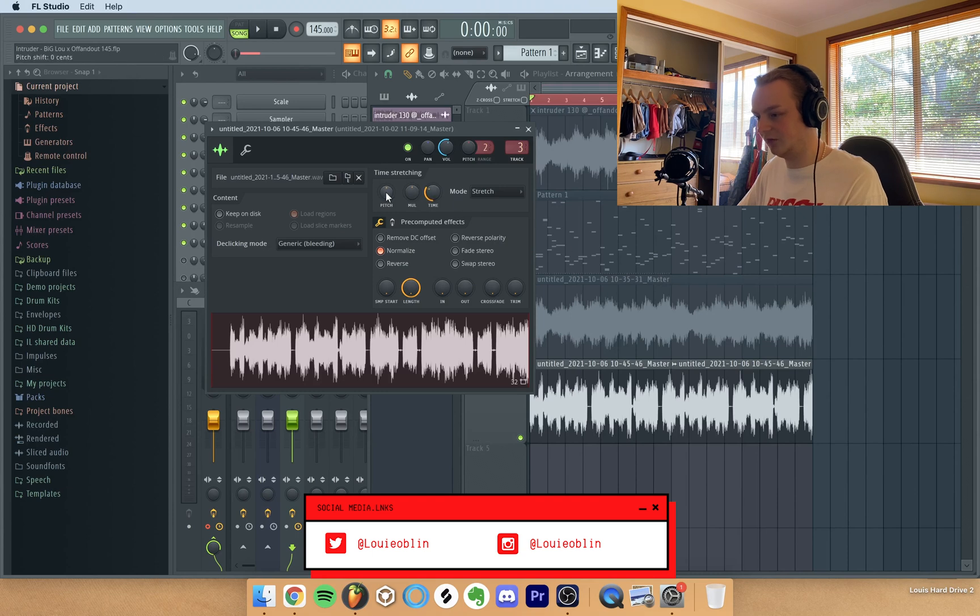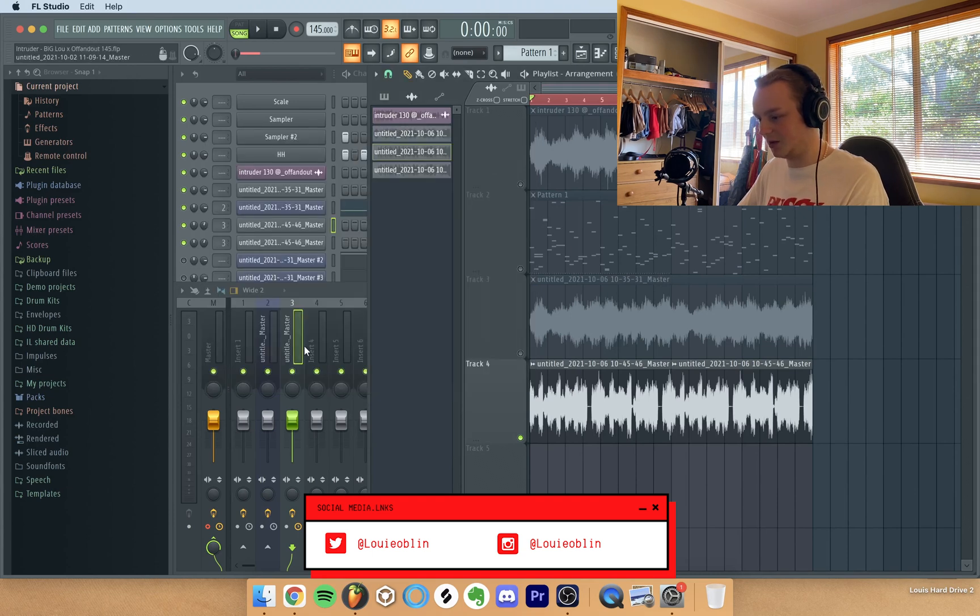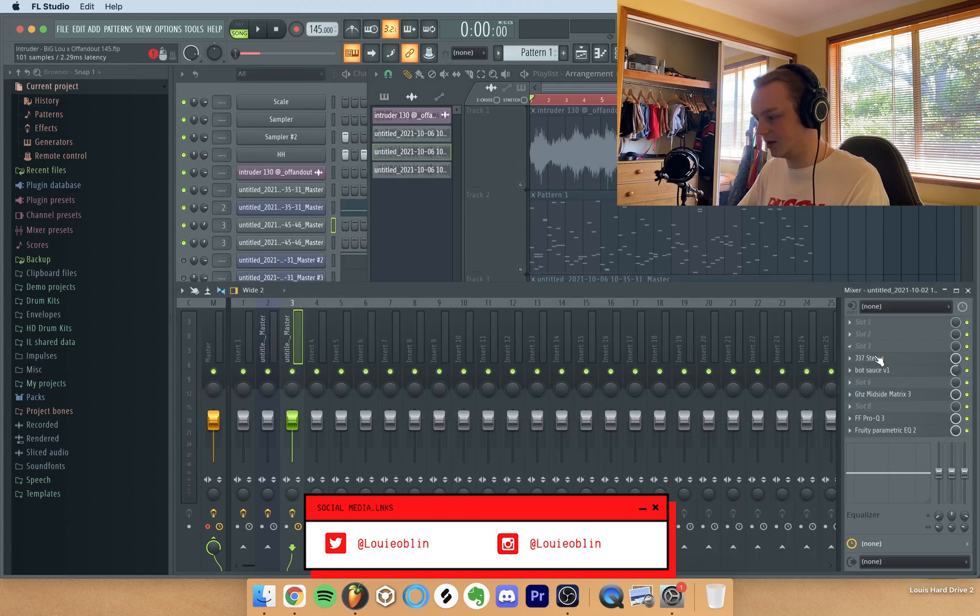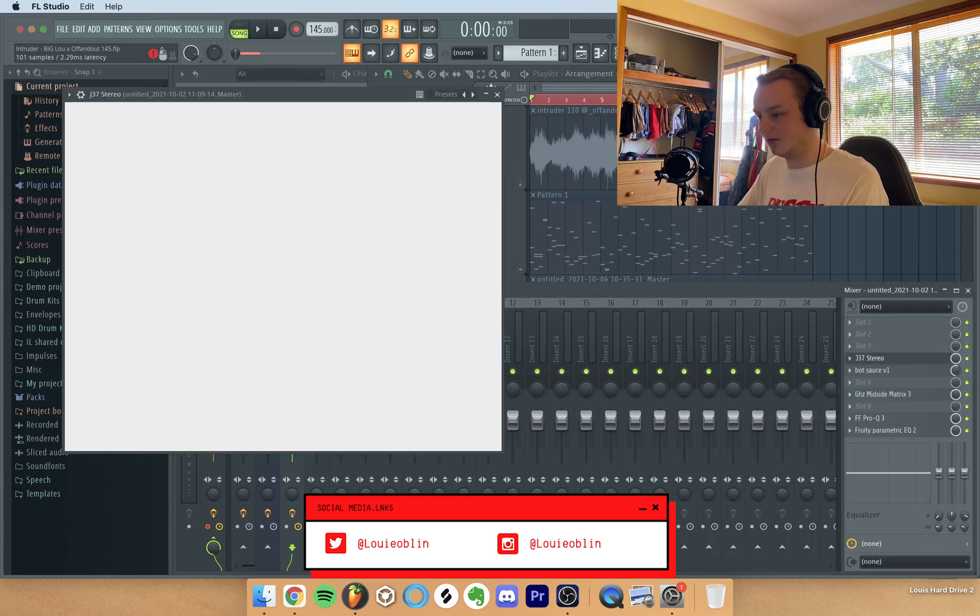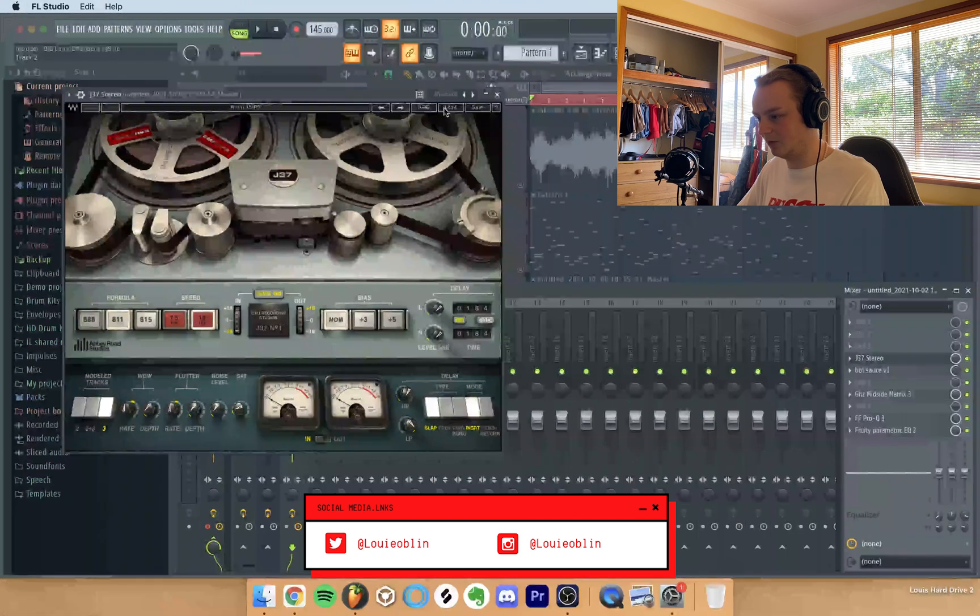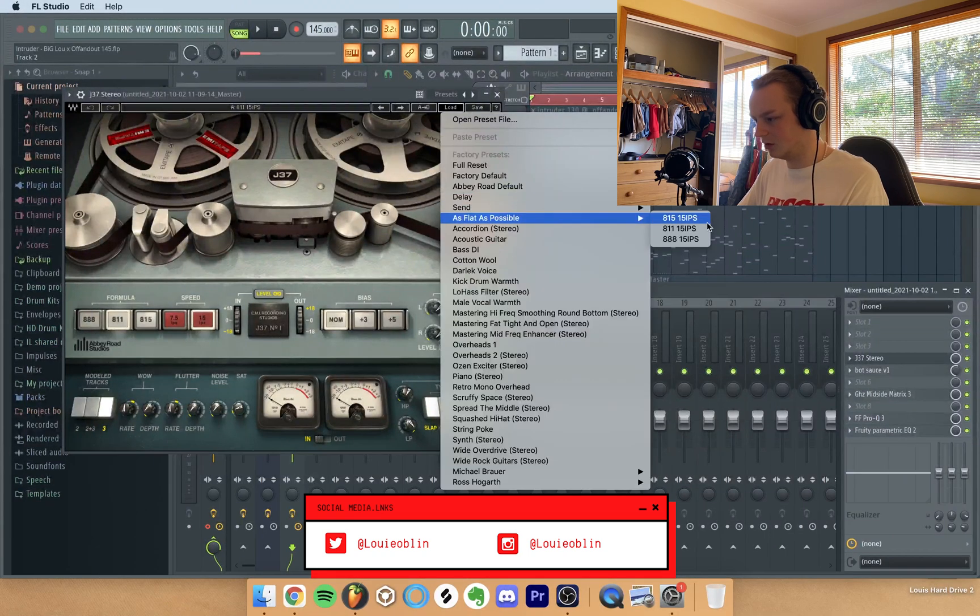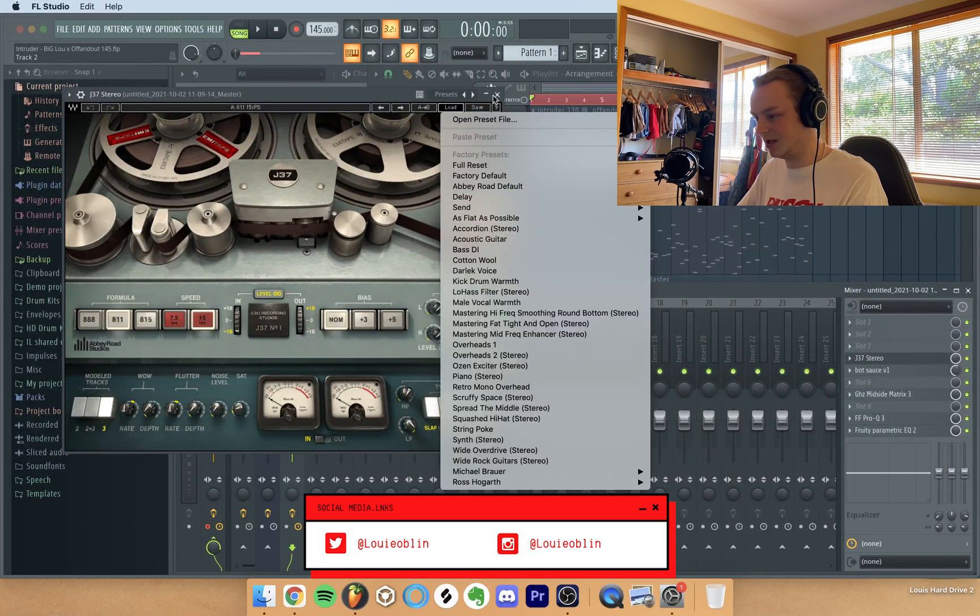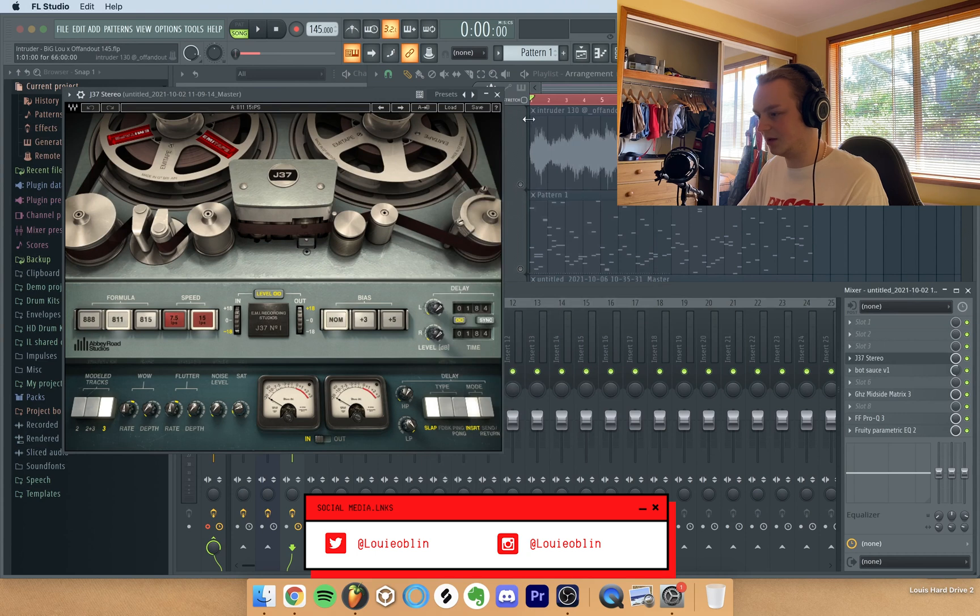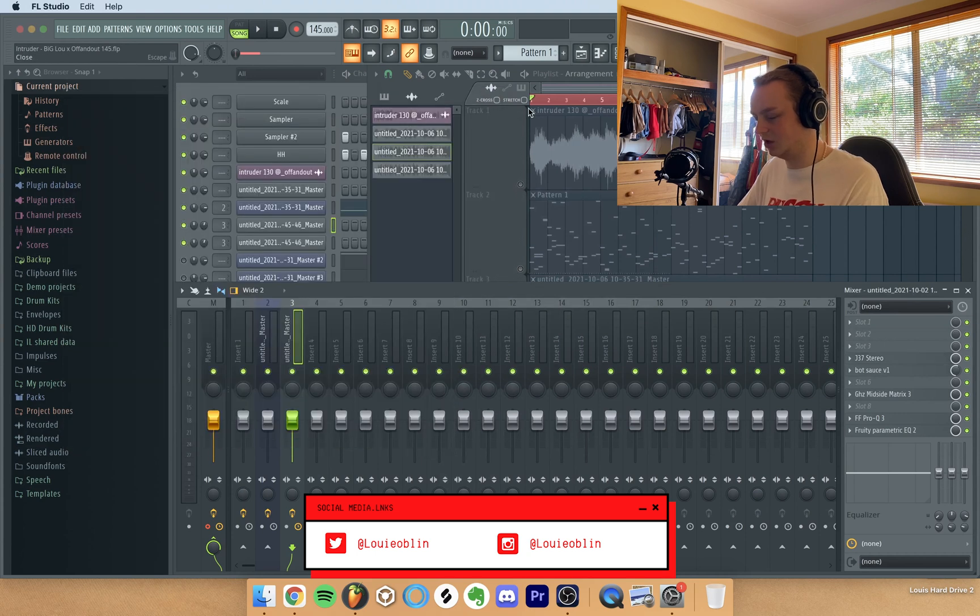And then I left the pitch the same except I added these effects: J37, one of these presets just to make it sound more vintage slash retro.